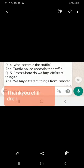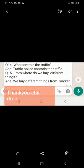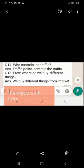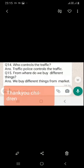Please try to read it and learn it. Thank you so much. Hope you all will learn. Have a nice day, children.